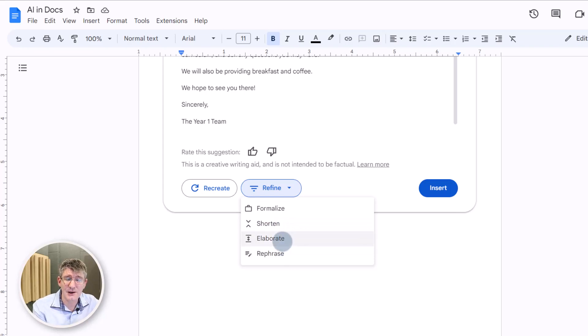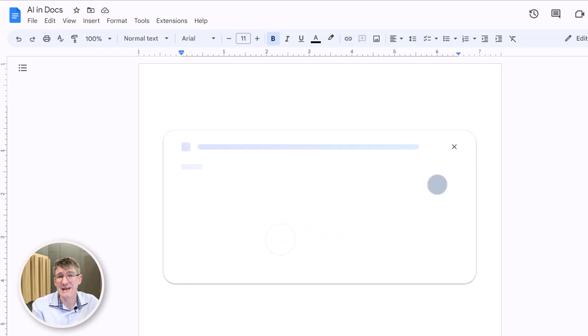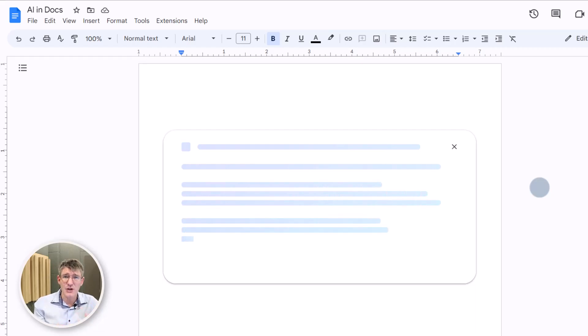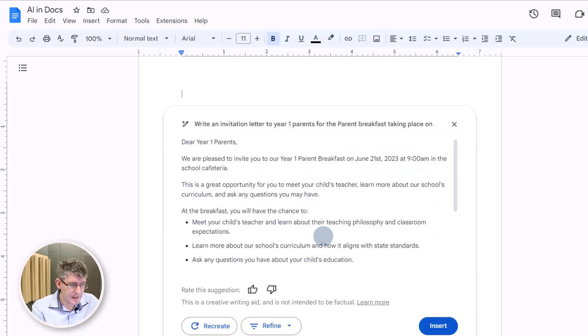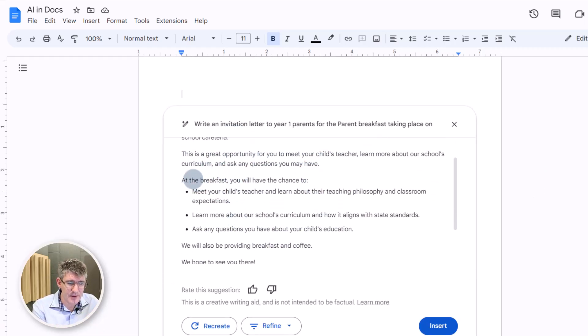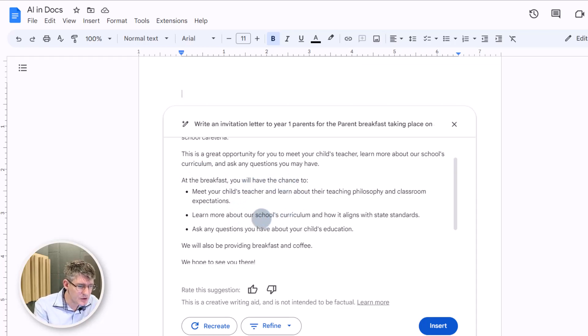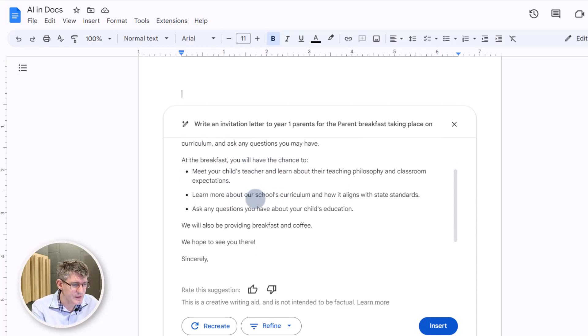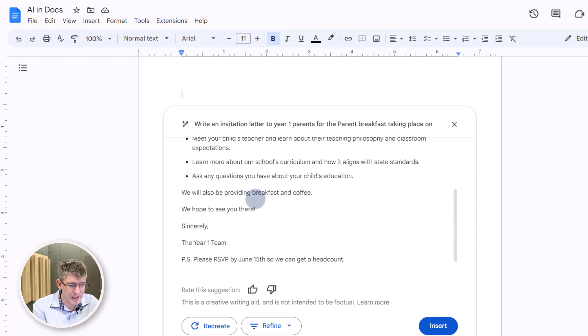Let's go ahead and click on elaborate. It's now going to take that blurb that it's already generated. And here we are. It's going to give a little bit more information. At the breakfast, you'll have a chance to meet your child's teacher, learn about the teaching philosophy. And okay, let's go ahead and insert this.